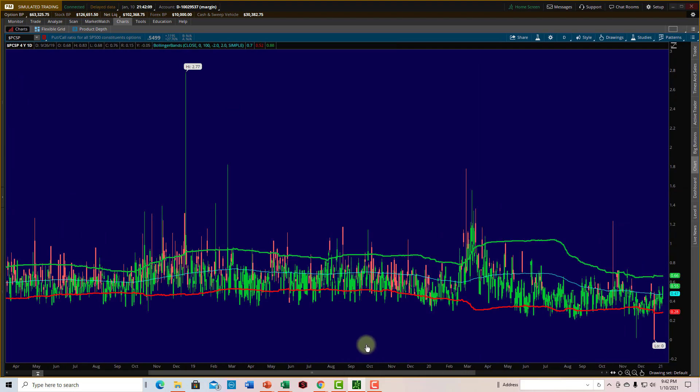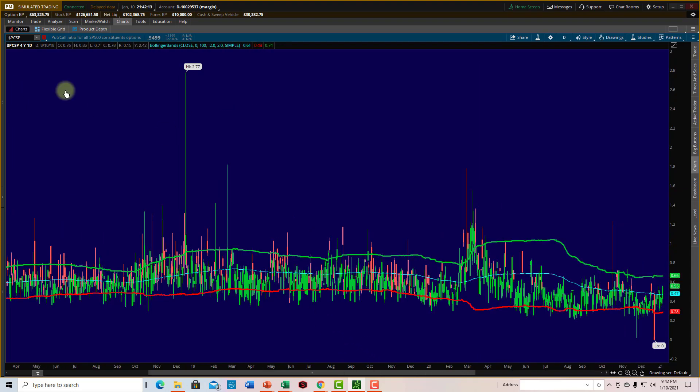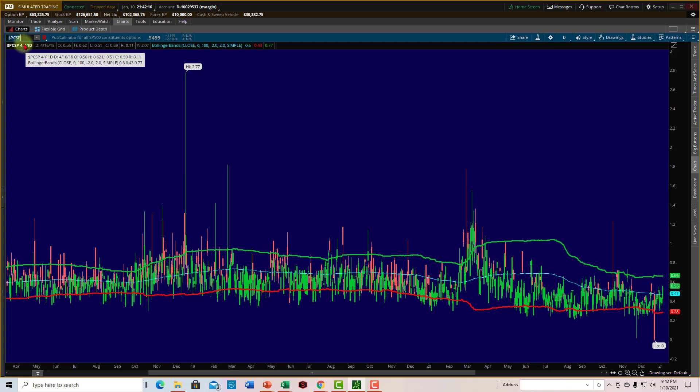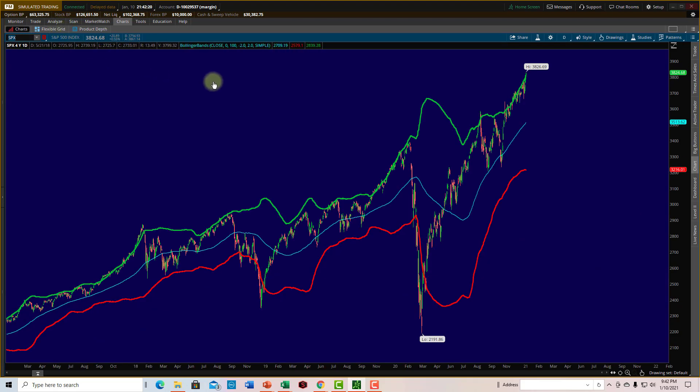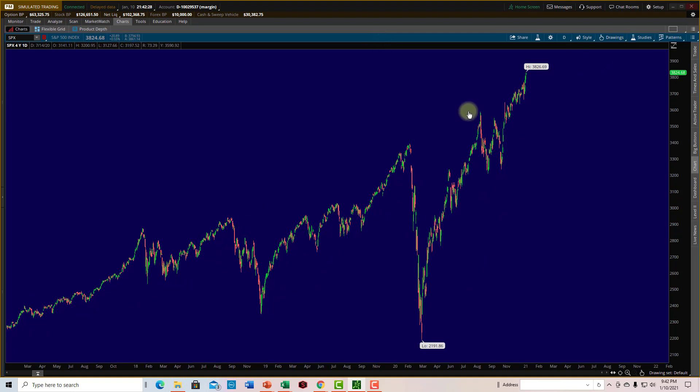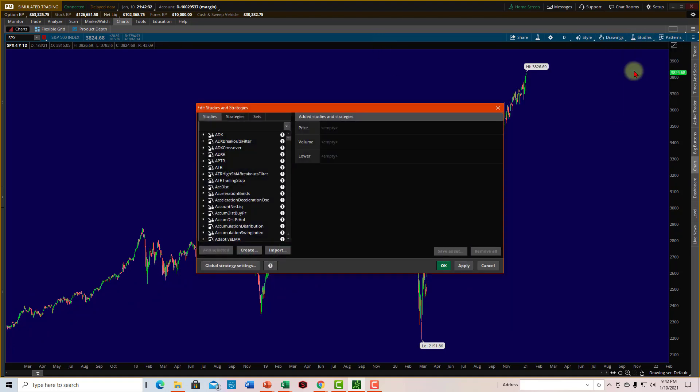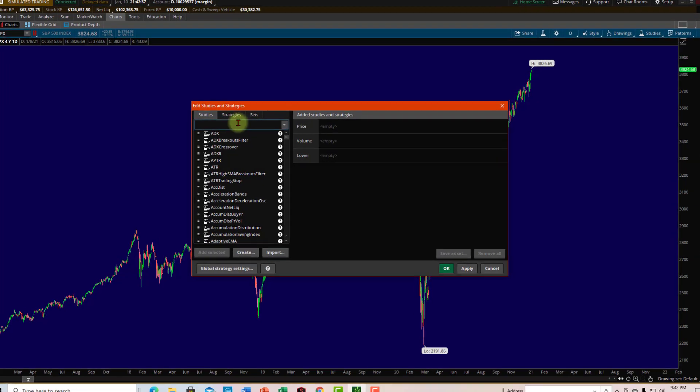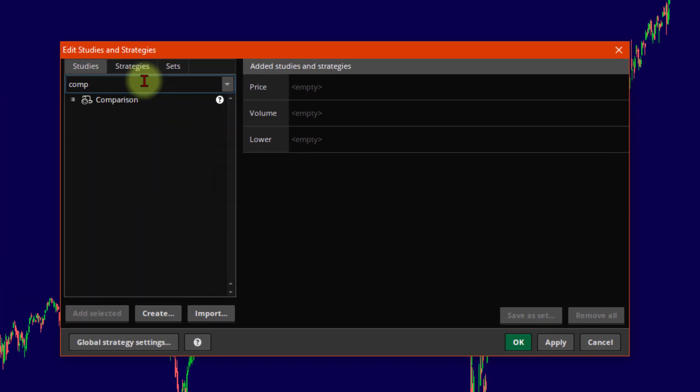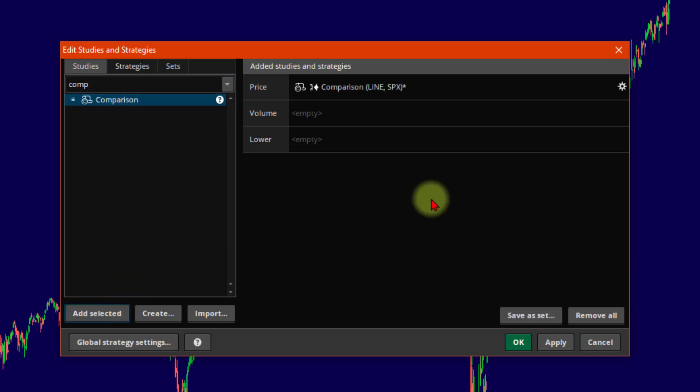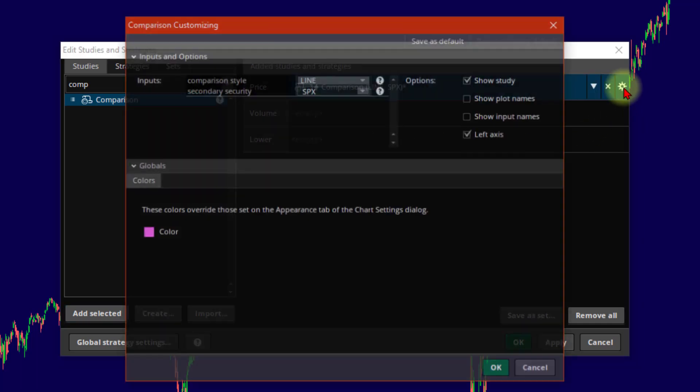Now, another thing that we could do is to do an overlay. So let's make this actually the SPX. Let's put the actual index on. And I'm going to take the Bollinger Bands off. And what I can do is come up here to Studies, Edit Studies. And in this box, I'm going to type Compare. I'm looking for this word right here, Comparison. Click there. Choose Add Selected. And that's going to bring it over here into this box on the right. And that means it's now going to appear on our charts.